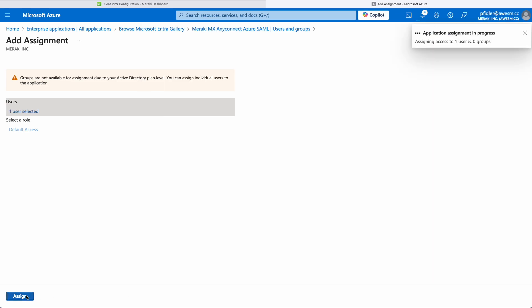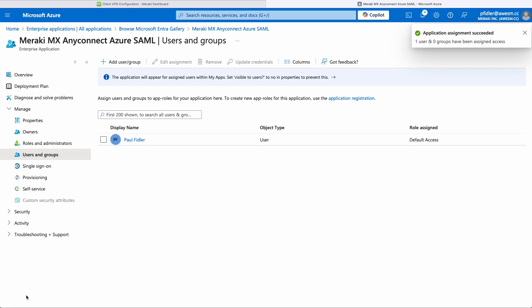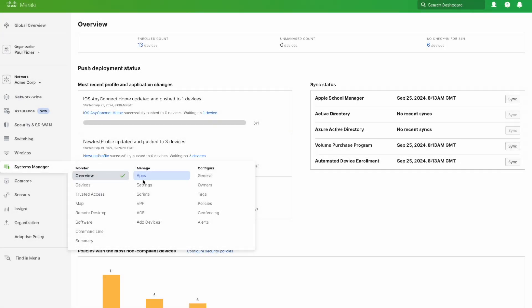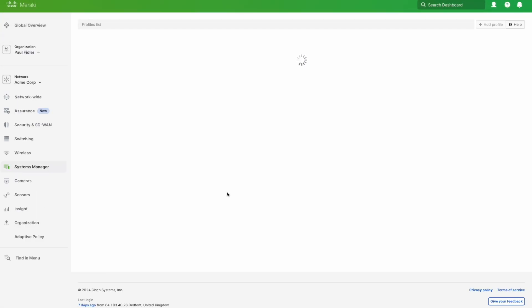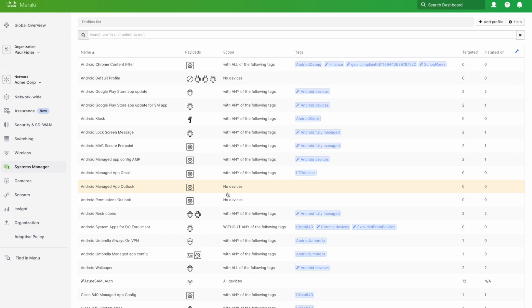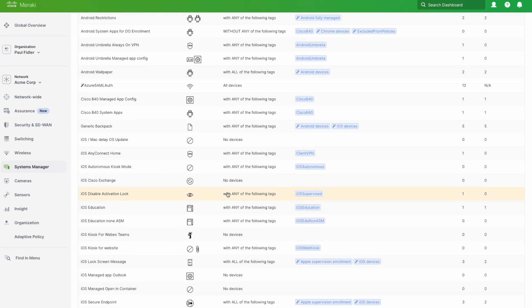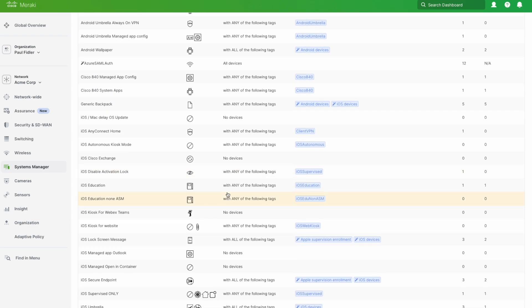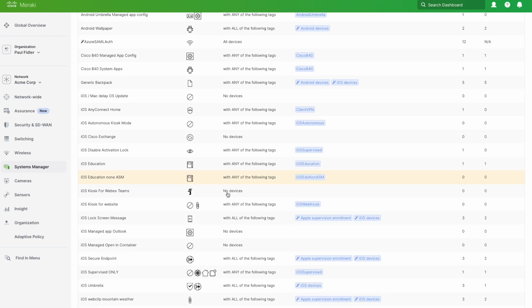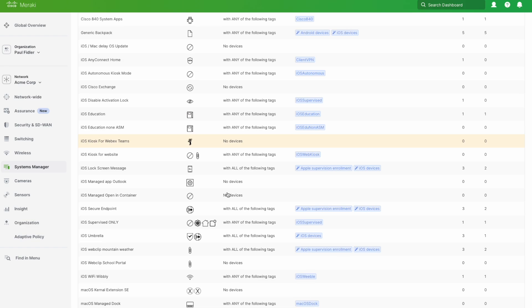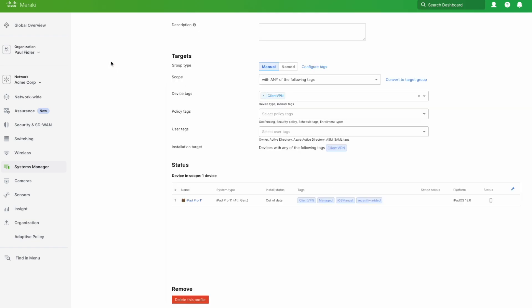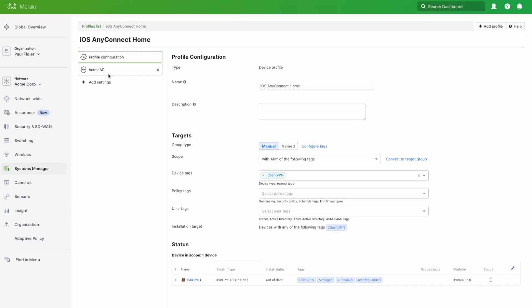That's our users and groups assigned to this application. The next bit is going to depend on which MDM vendor that you're going to use, because we need to provision our devices with this information. I've gone ahead in Meraki Systems Manager and already created a configuration.